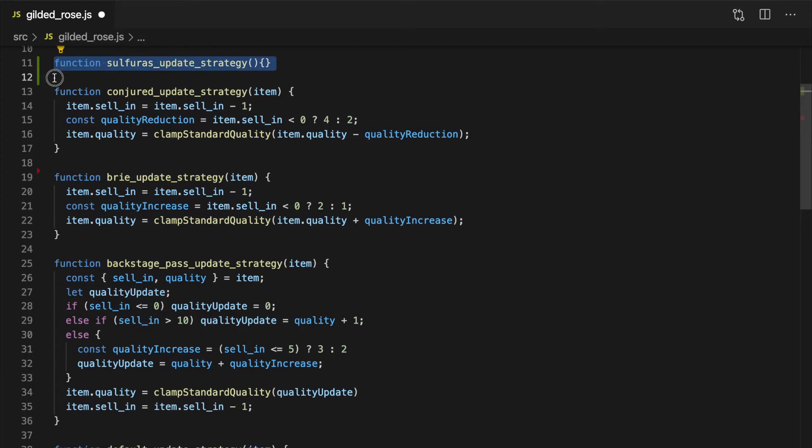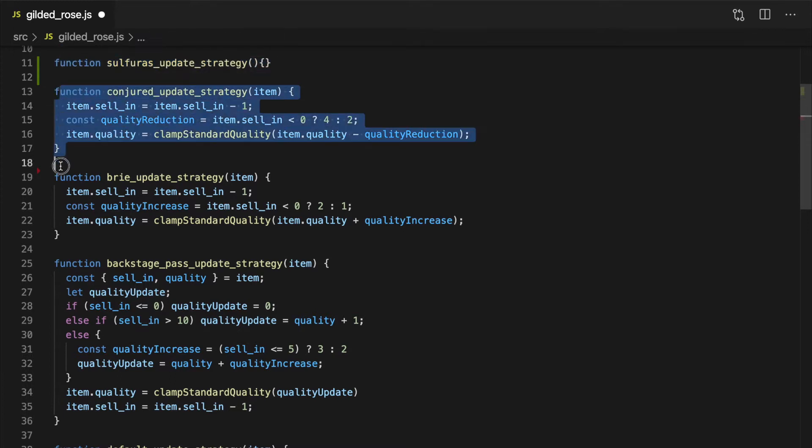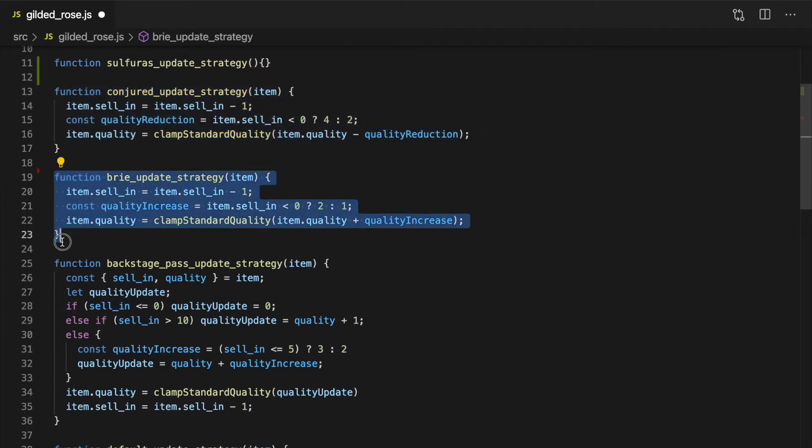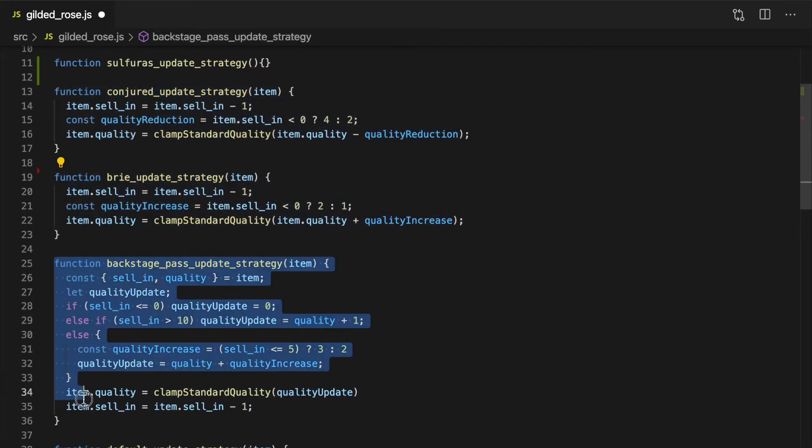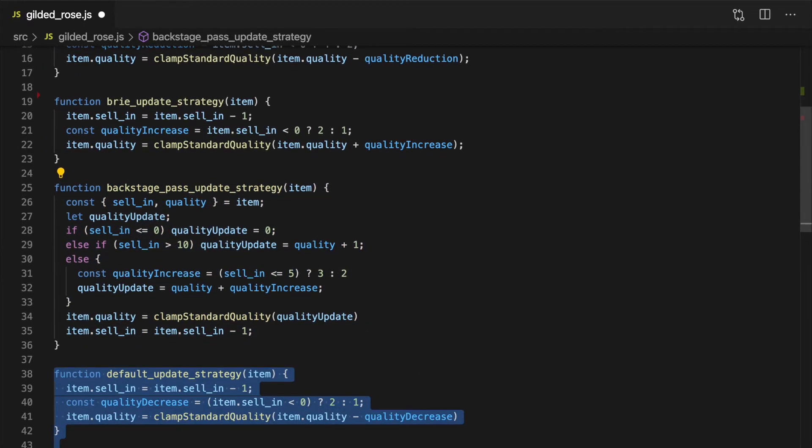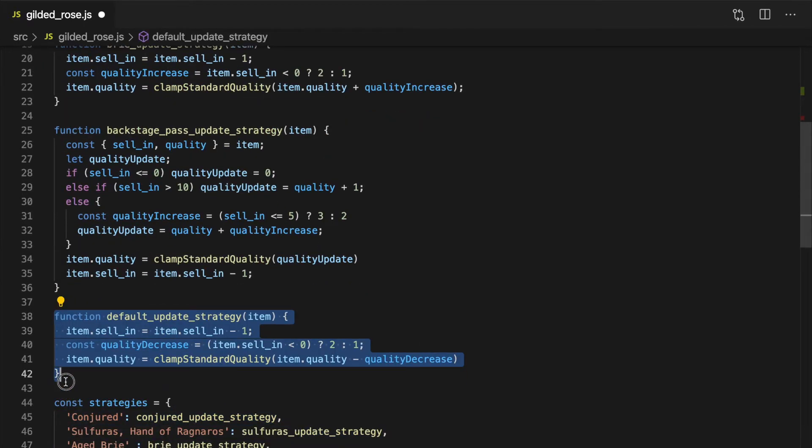If we start to extract the rules for each type of item into their own individual functions, the update quality function no longer needs to care about how an item is updated. It only needs to know which function to call for each type of item. We can then delegate the responsibility of updating each item to a function that knows specifically how to update this type of item.